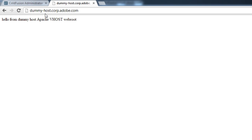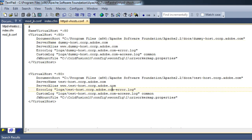I've run the dummy-host. We can see that the index.cfm placed in the document root of dummy-host is being run and we can see 'Hello from dummy host'. That means the dummy-host virtual host has been configured to the cfusion server.